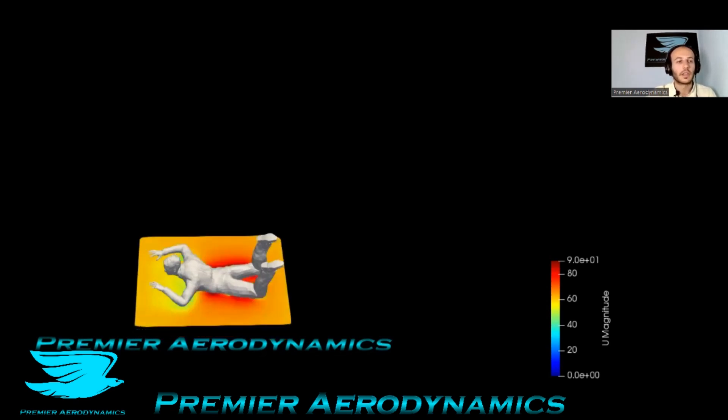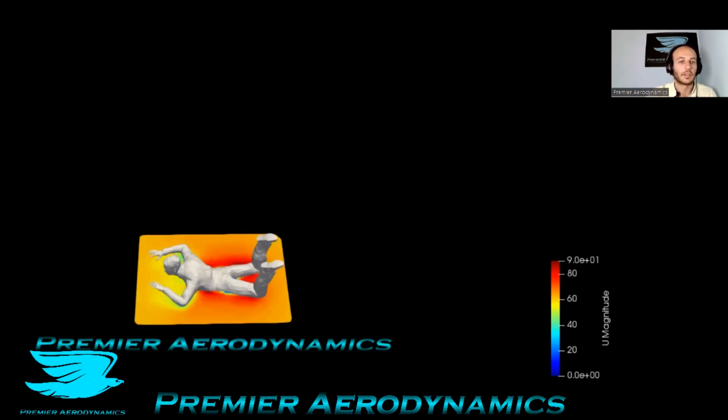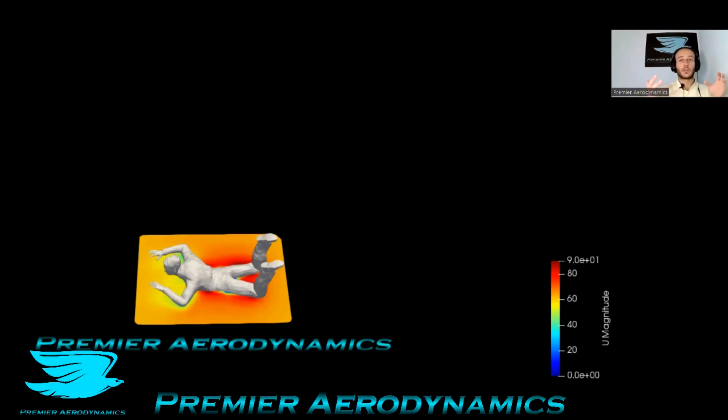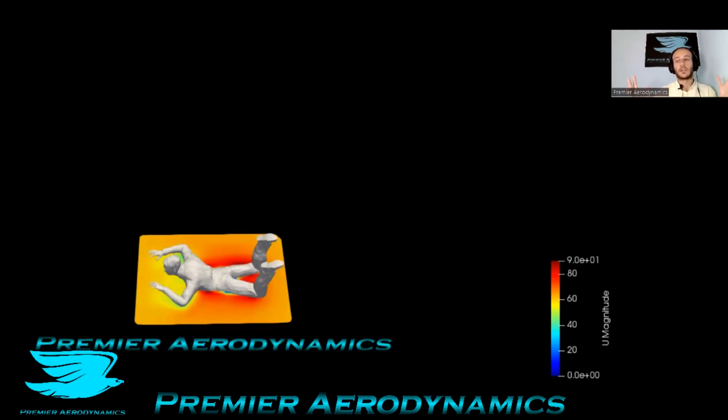One thing that's interesting that we often don't think about is the flow very close to the body is very high. You can see that instead of it being 60 meters per second, it's almost at 90 or even higher. That's because as the flow goes around an object, it has to accelerate. There's all this flow coming in and it has to go over the object with less surface area.